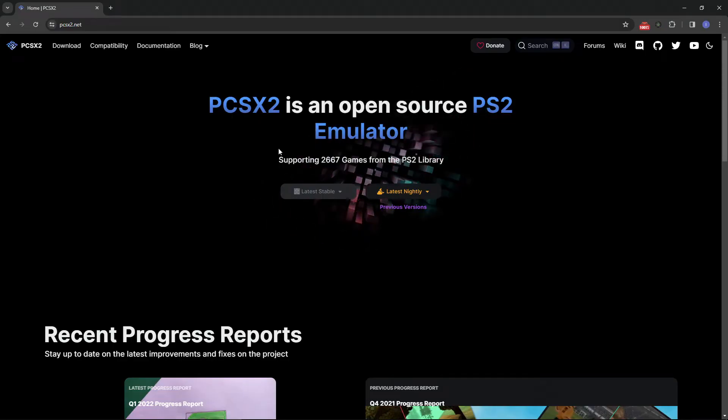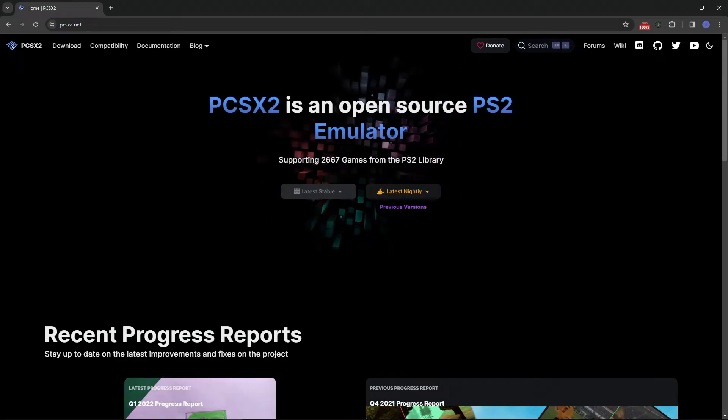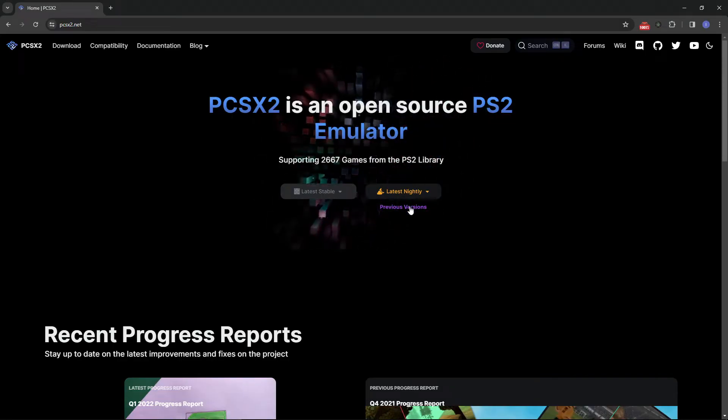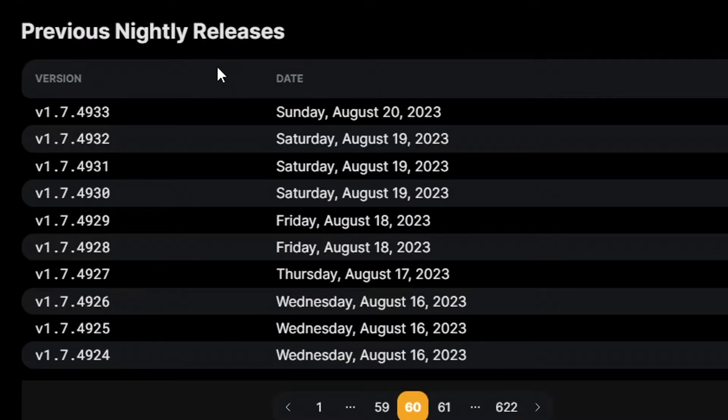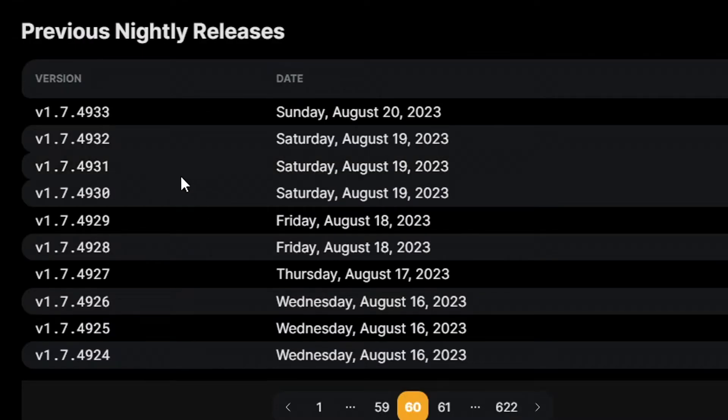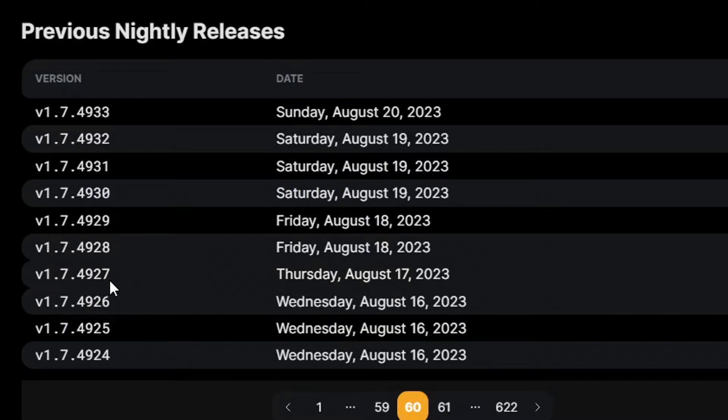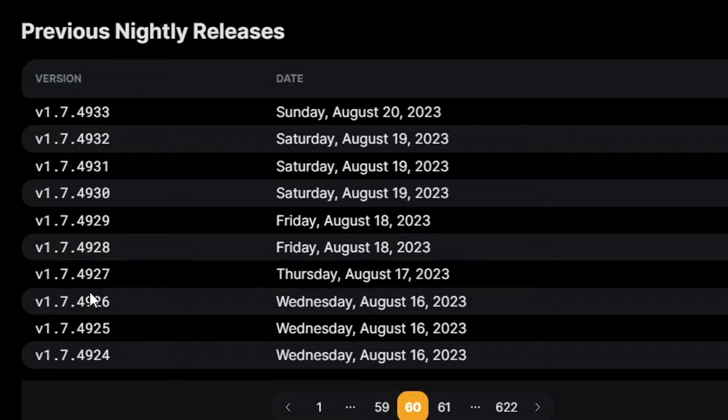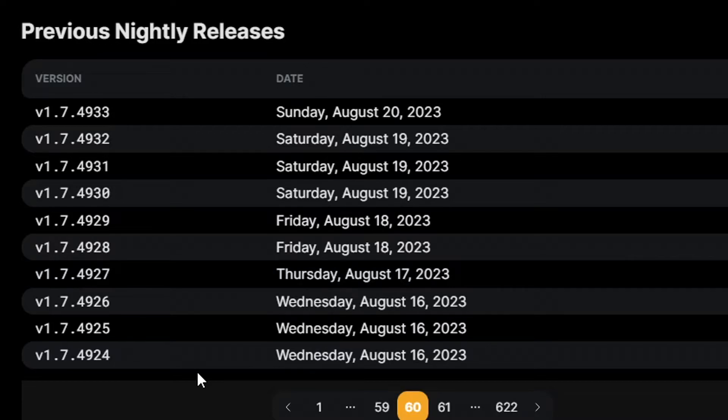First, we're going to download the PS2 emulator PCSX2, the nightly build of it. The version that I tested that is confirmed to work for Black is version 4927. You can navigate through here to get this version, but I'm also going to put the link for the download in the description of the video. Make sure that you download this build of the emulator.